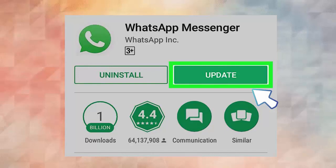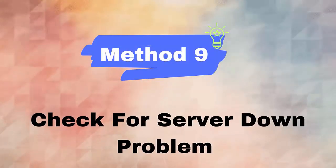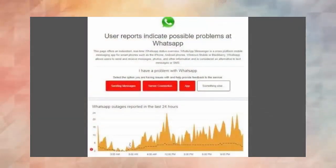Method nine: check for server down problem. Server down is also one of the major reasons. If this is the problem, then you cannot access the app and you have to wait until it gets fixed on its own. You can visit the downdetector.com website to confirm.